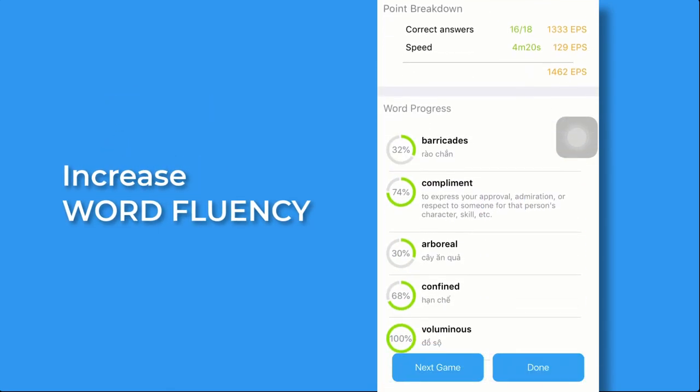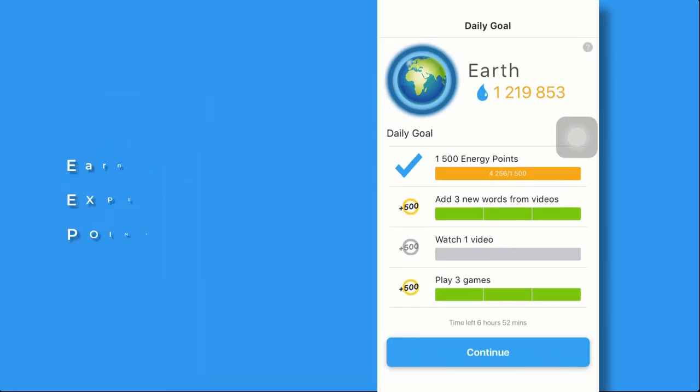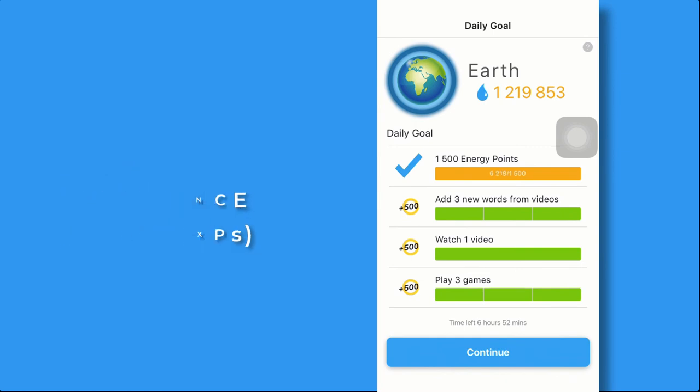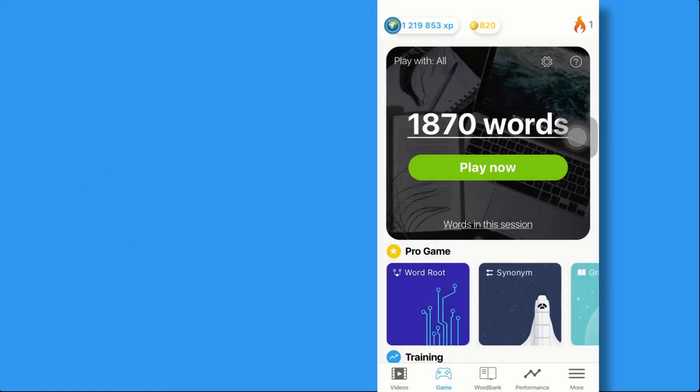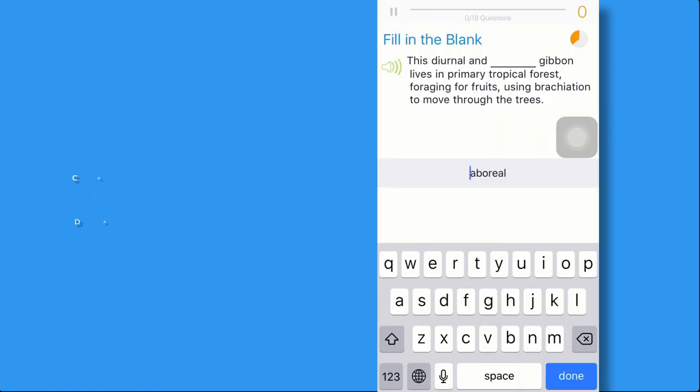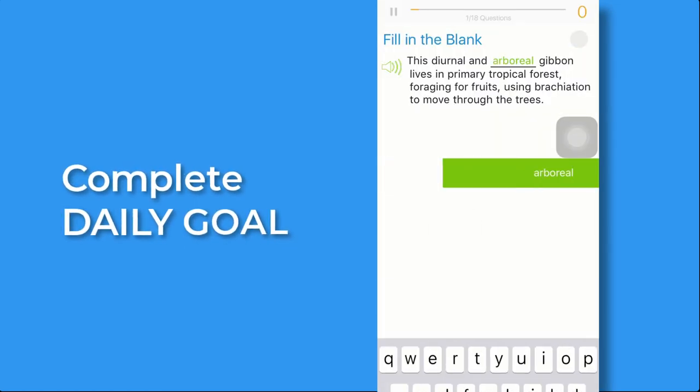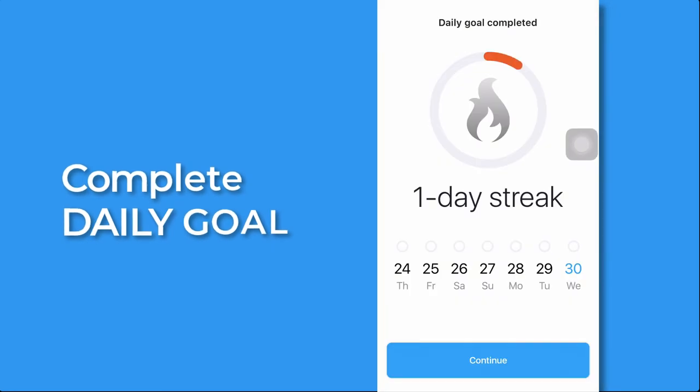When completed, your word's fluency will be increased, and so are your experience points. Repeat the vocabulary games to gain more expertise to complete your daily goal.